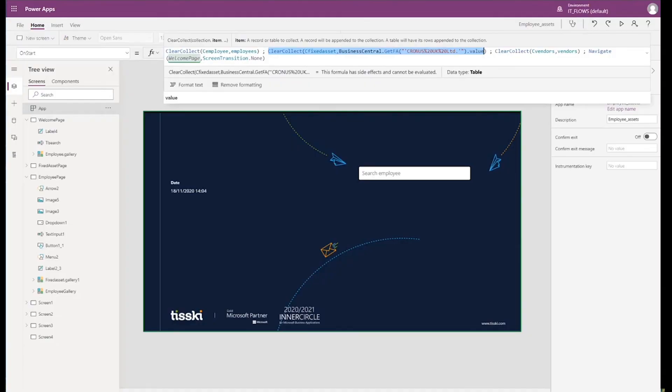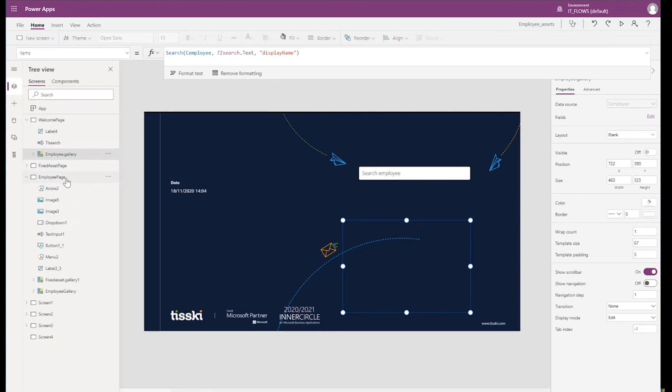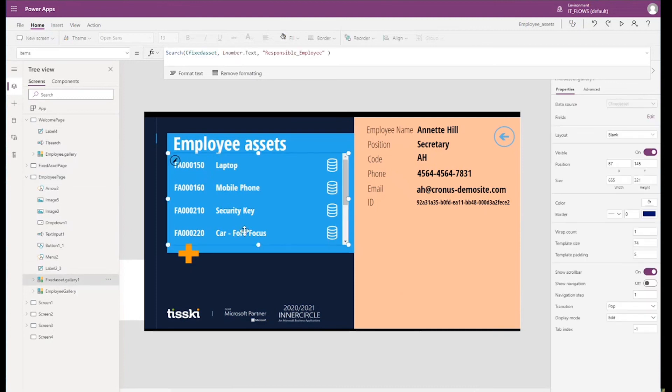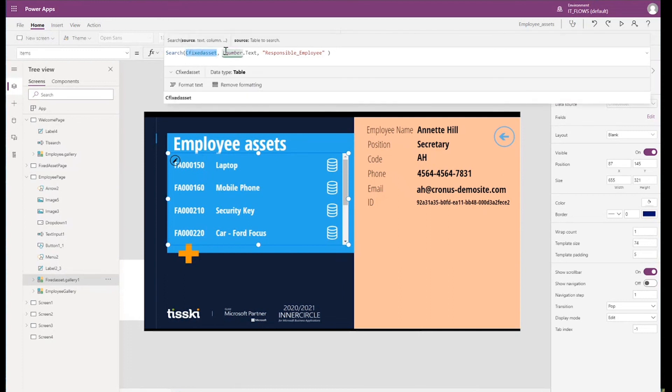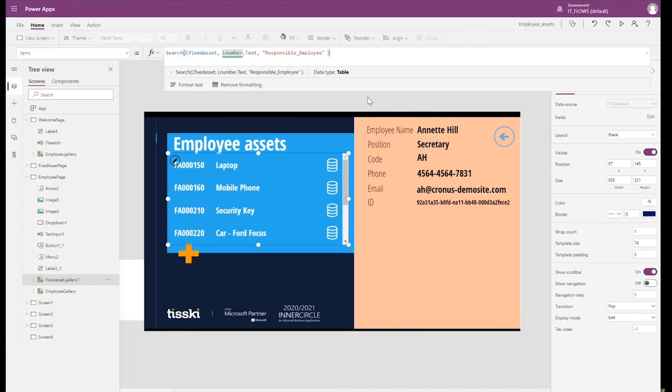So back in my Power App, if I click on my employee gallery, I can see that when I'm using the search, it's actually using the collection employee as part of the search to display the names. So it's actually calling my employee collection. If I now click on the employee page and if I go to the highlights, this part here, I can see also that I'm calling up the fixed asset collection. And I'm filtering by the L number and the L number is being pulled through when I'm using the search in the welcome page. The L number is the employee number. So it's filtering the fixed asset list by the L number, by the employee number in the case that I was showing Annette Hill.